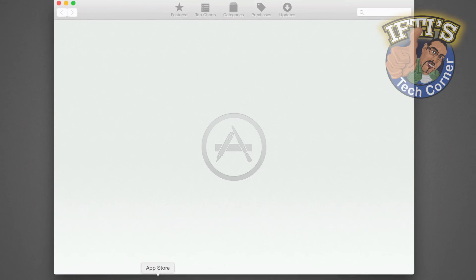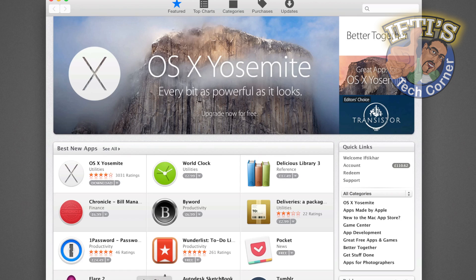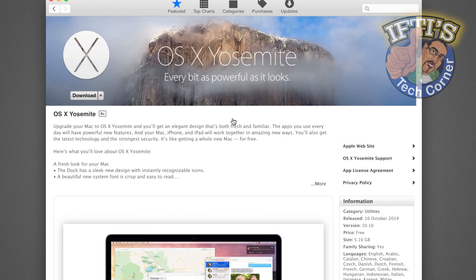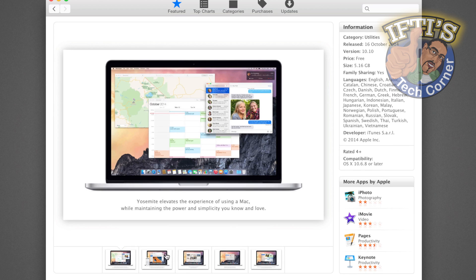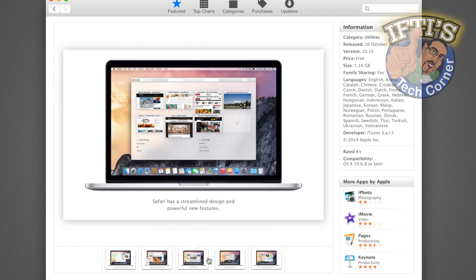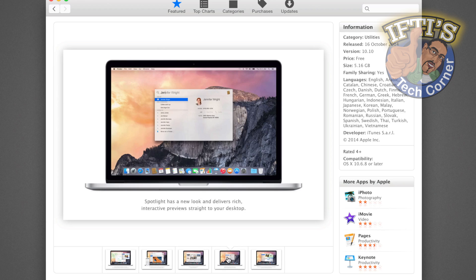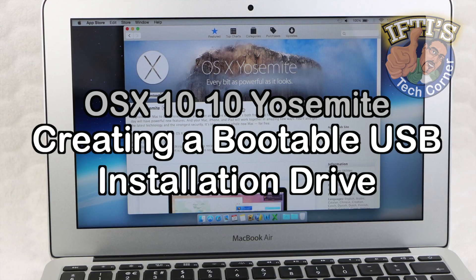Nevertheless, there are a number of reasons why users may wish to create a bootable installer drive, whether it's for upgrading multiple machines without having to re-download the 5GB installer file repeatedly, performing a clean install, or simply for the convenience of having a separate bootable installation drive in the event it's ever needed.